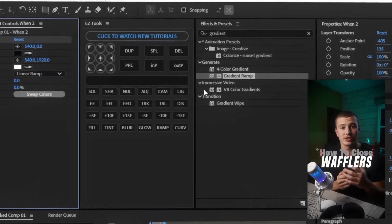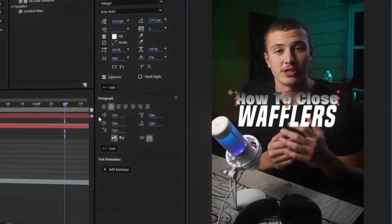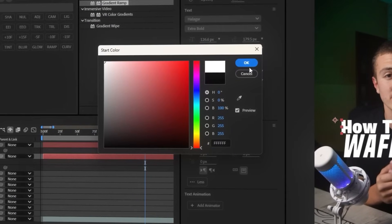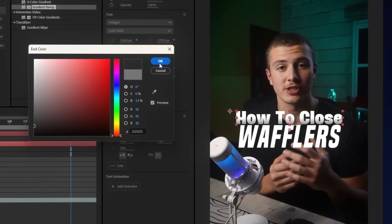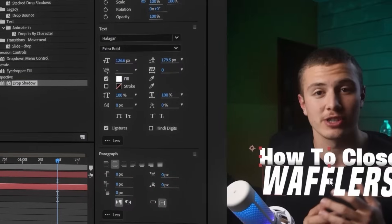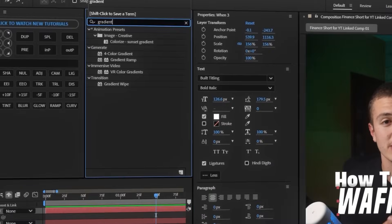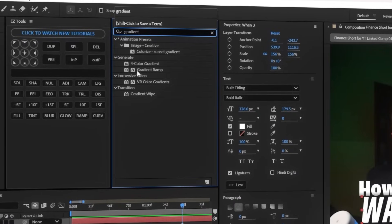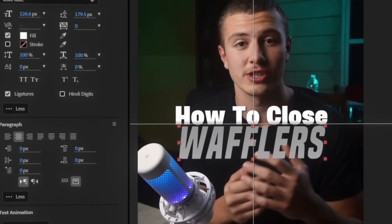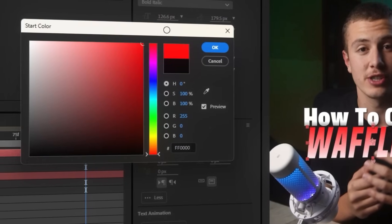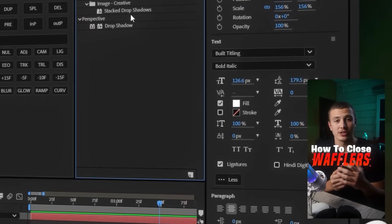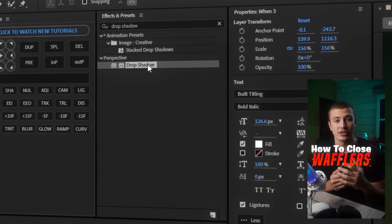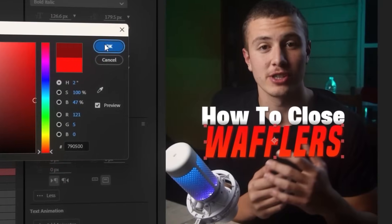Now let's create our text style. First, I'm adding in a gradient ramp, setting the start here and the end here, and changing my start color to white and the end color to gray to get this gradient. Then let's add in a subtle drop shadow, and that's it for our main text. As for our special text, let's add in a gradient ramp, place the start here and the end here, then change the start to a bright red and the end to a more orange color. Let's once again add a drop shadow, but change the color to a dark red.